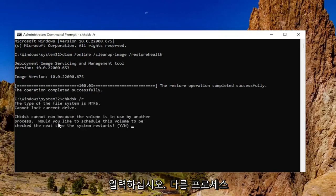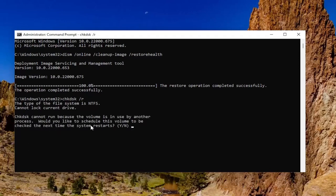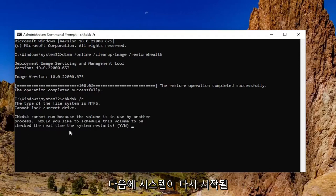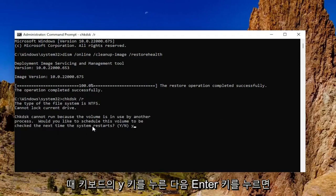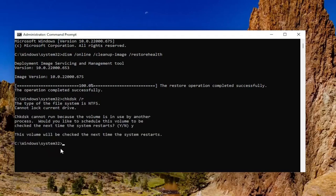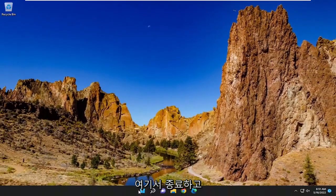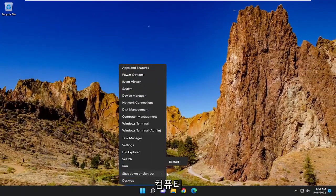It should say that check disk cannot run because the volume is in use by another process, would you like to schedule this volume to be checked the next time the system restarts. Tap the Y key on your keyboard and then hit enter, so this volume will be checked the next time the system restarts. You want to close out of here and then proceed to restart your computer.